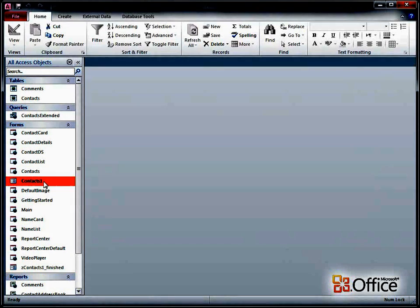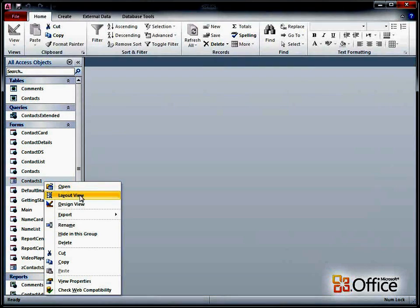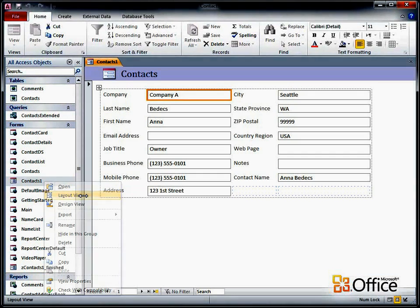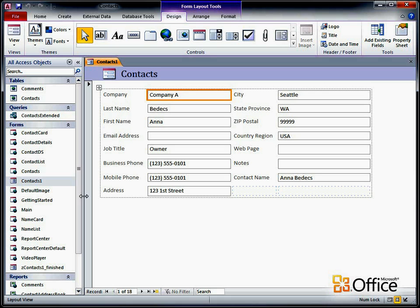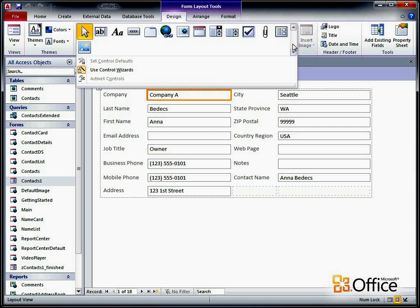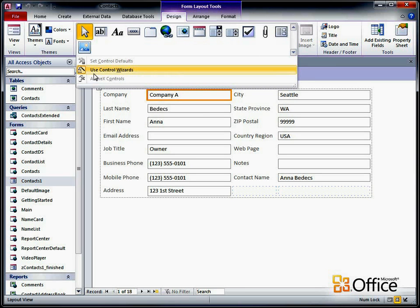I'll right-click the form, and then click Layout View. Next, we need to make sure that the Control Wizards are enabled. On the Design tab, in the Controls group, click the down arrow in the Control Gallery, and make sure the Use Control Wizards option is selected.